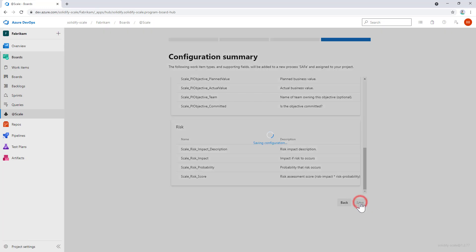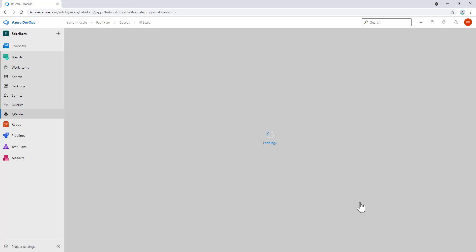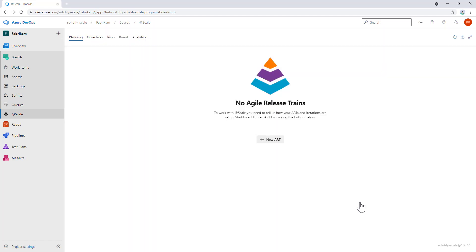We click on save, and at this point we create the inherited process and add these four work item types, the additional fields and states. Now you've seen how to install and configure @Scale.